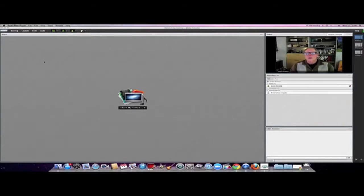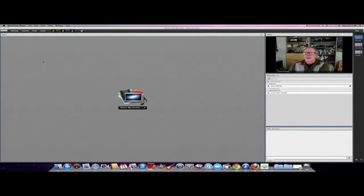Suppose you're going to have a meeting where you want other people to present, other than yourself. You can see what I've done — I took the URL that I sent out and I logged on to another computer. So that's me on my other computer.